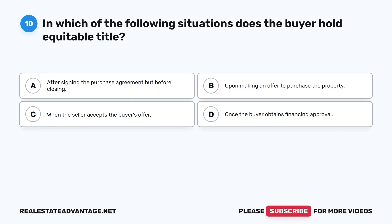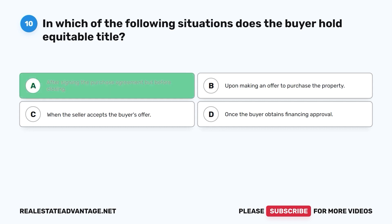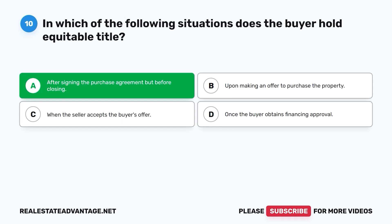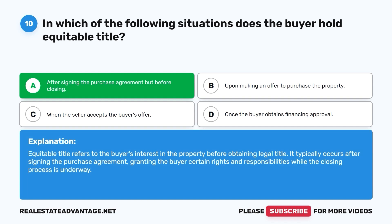Question 10. In which of the following situations does the buyer hold equitable title? A. After signing the purchase agreement but before closing. B. Upon making an offer to purchase the property. C. When the seller accepts the buyer's offer. D. Once the buyer obtains financing approval. The correct answer is A. Equitable title refers to the buyer's interest in the property before obtaining legal title. It typically occurs after signing the purchase agreement, granting the buyer certain rights and responsibilities while the closing process is underway.